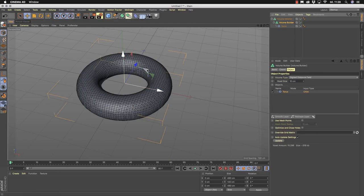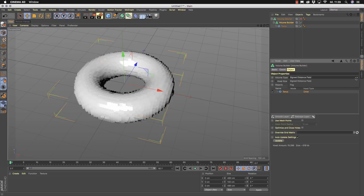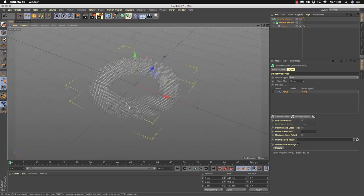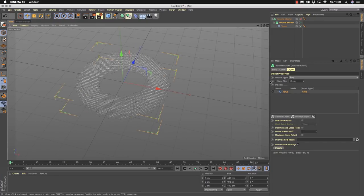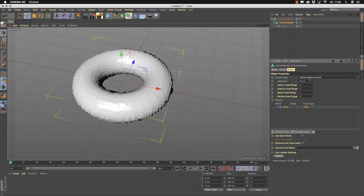Back in the original scene, I deactivate the volume mesher for now, because I first want to talk about the volume builder generator. If you select it, you see the volume types I've talked about — the signed distance field and the fog volume. The fog volume is completely filled, so we only have the voxel size as an option. If you open the triangle next to the voxel size, you see everything else is grayed out. With a signed distance field, you have an interior and exterior voxel range you can change directly.